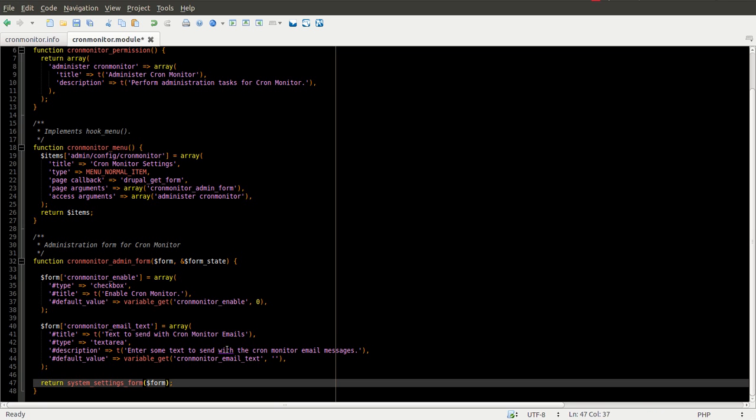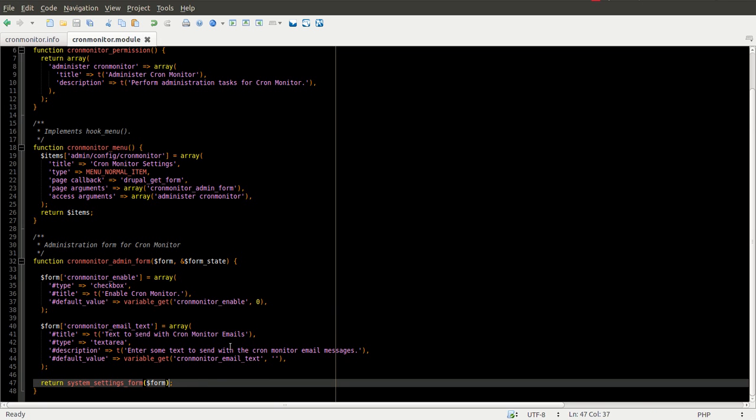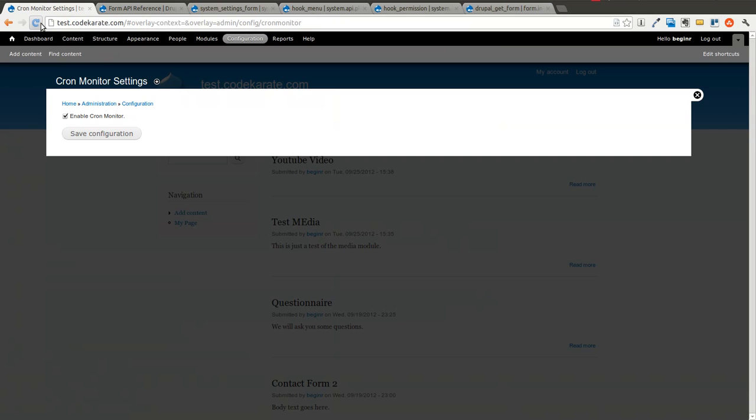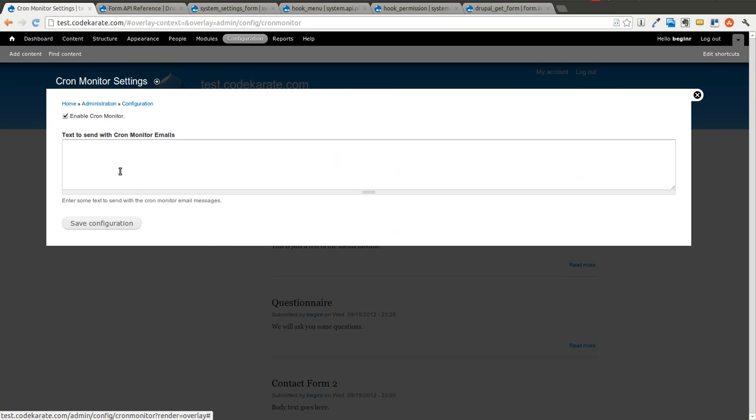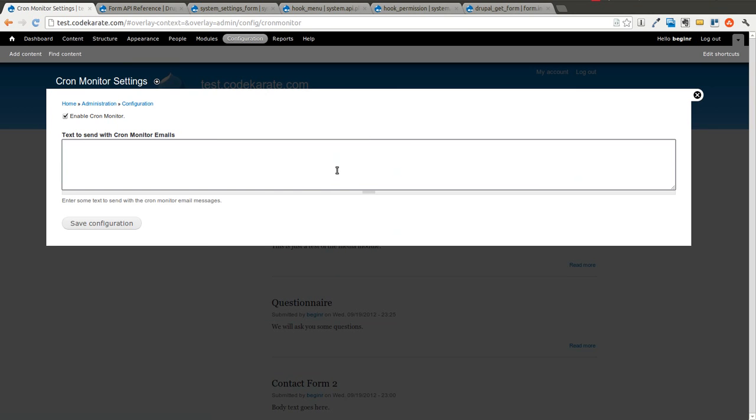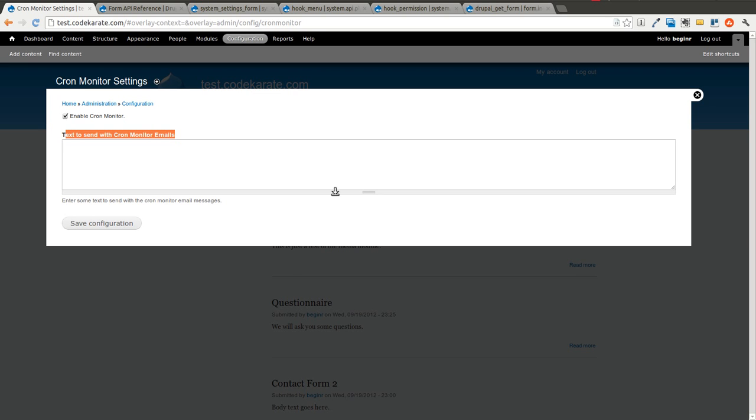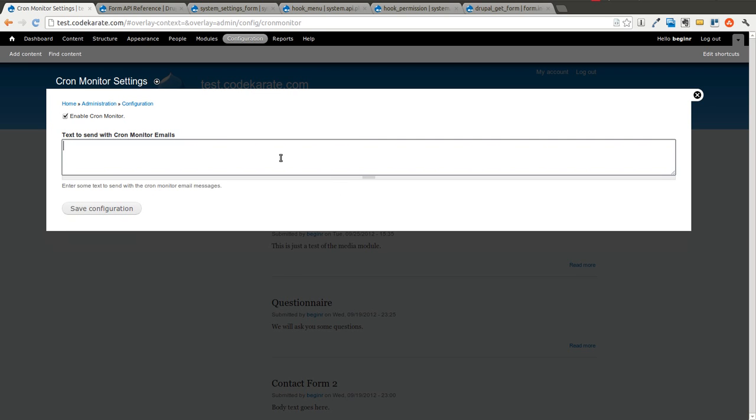And go ahead and save this. If we come back to our administration page. You'll see we now have a text area. It has our title on it. It has our description. Notice there's nothing in here by default.